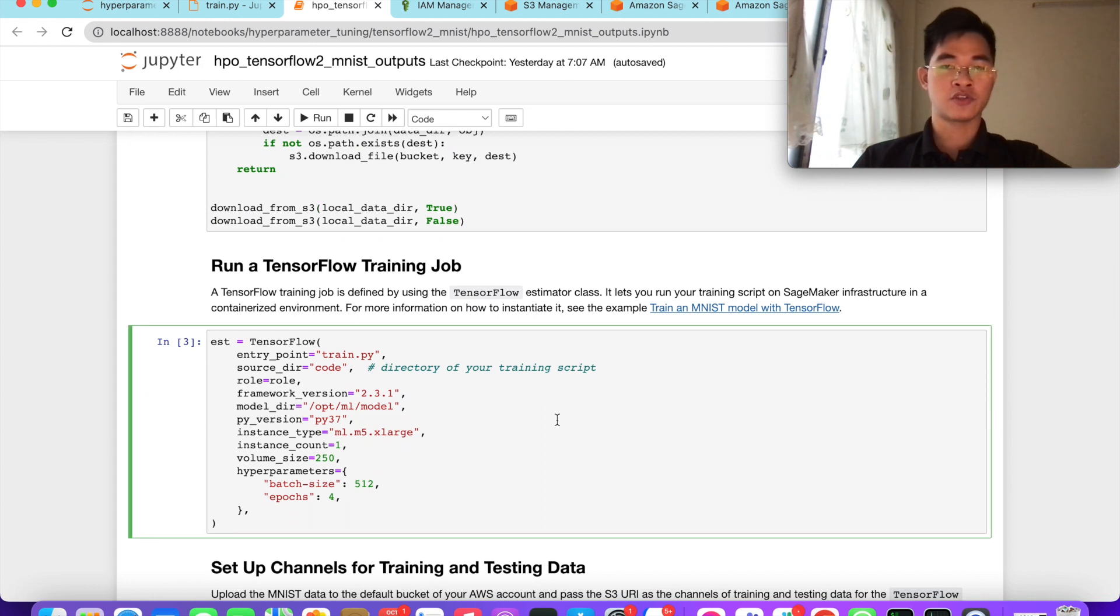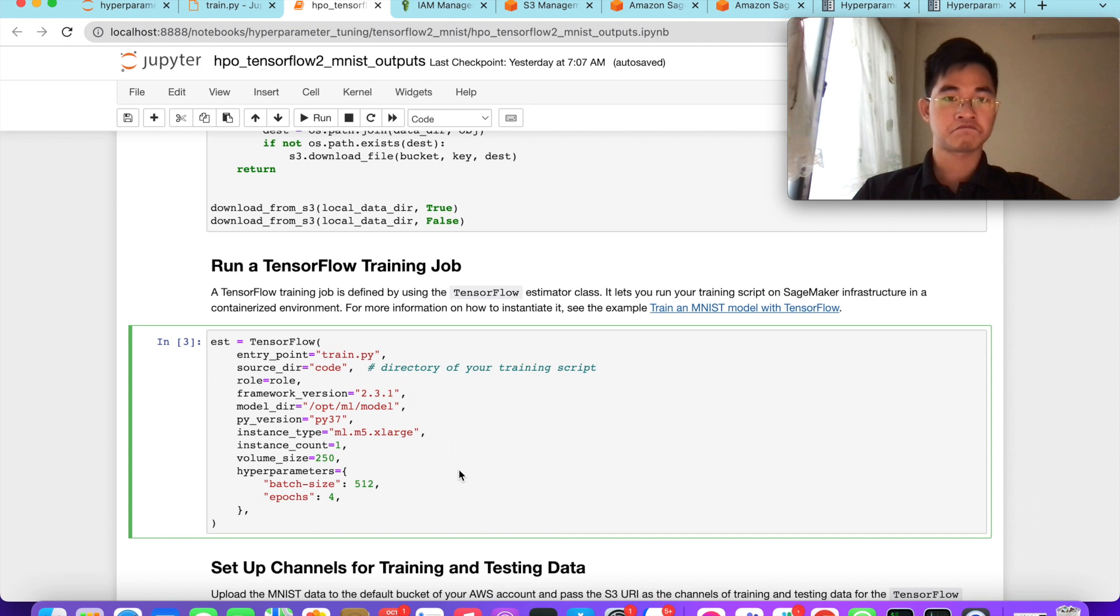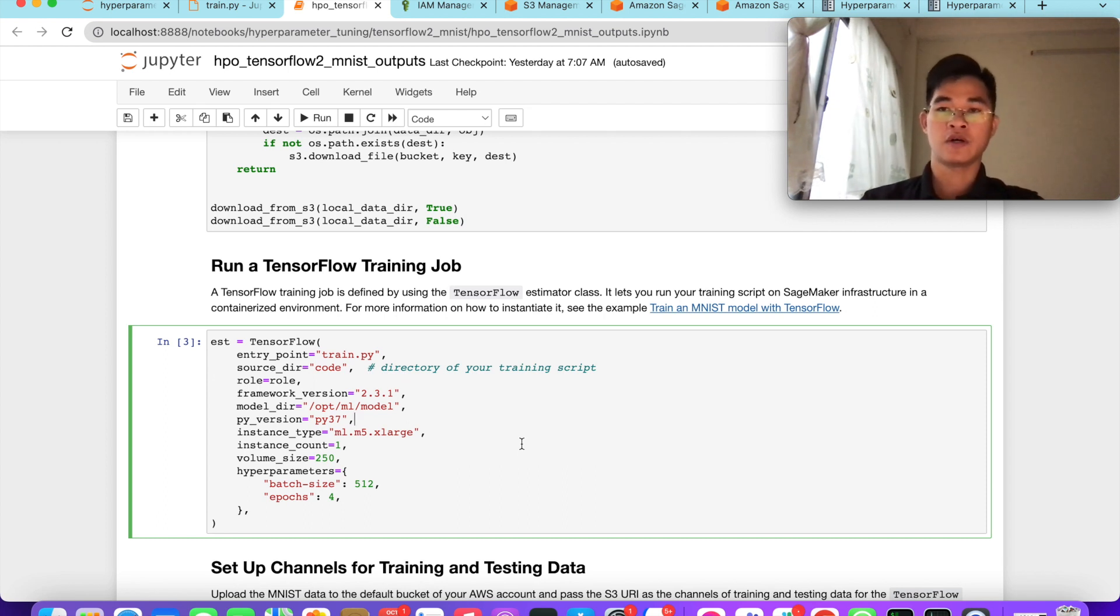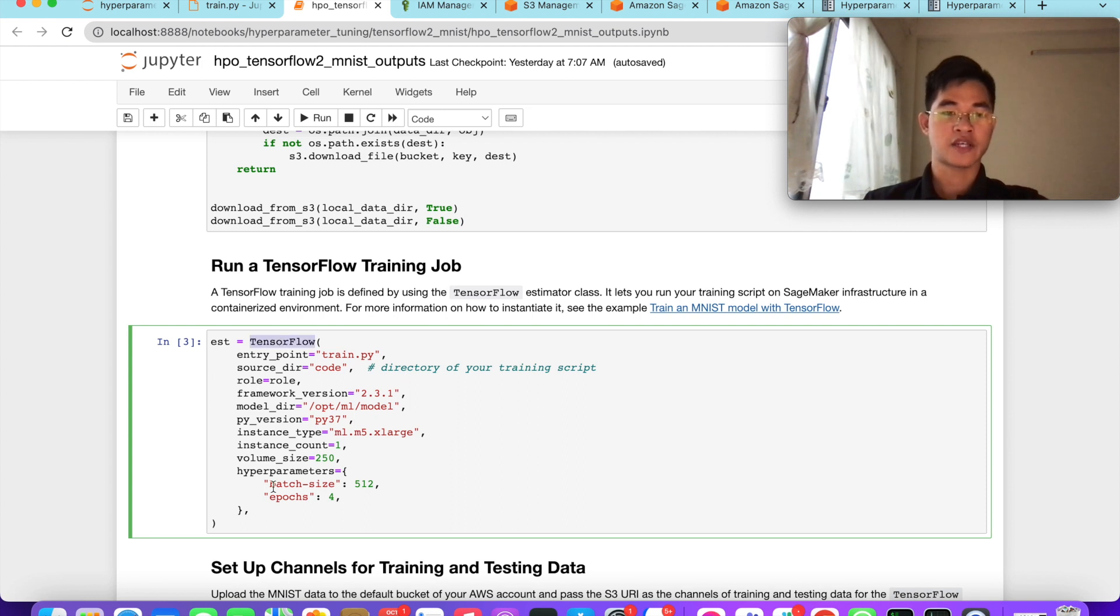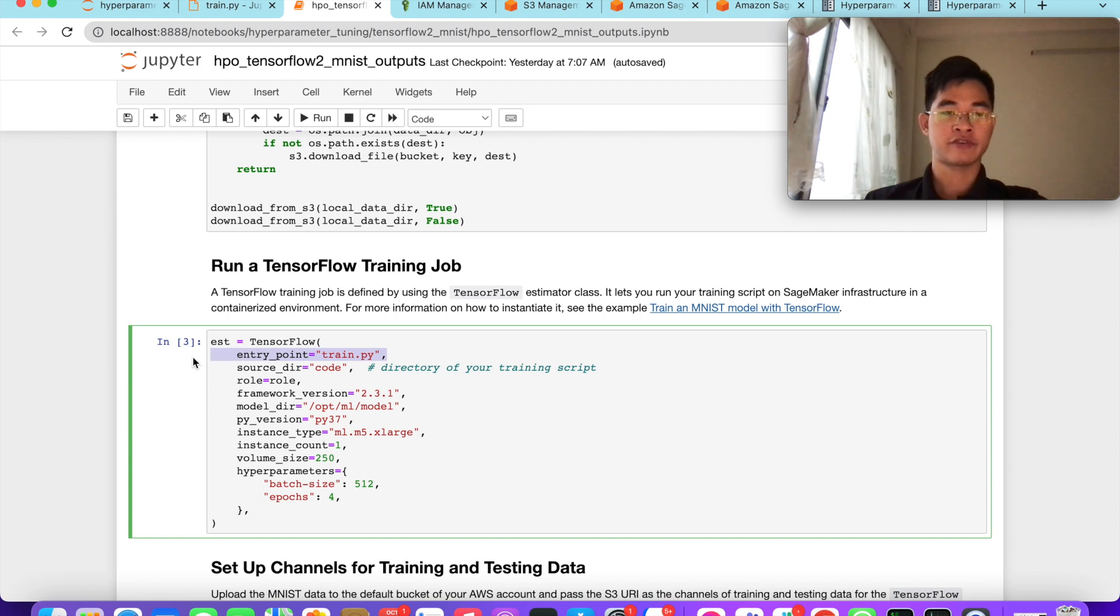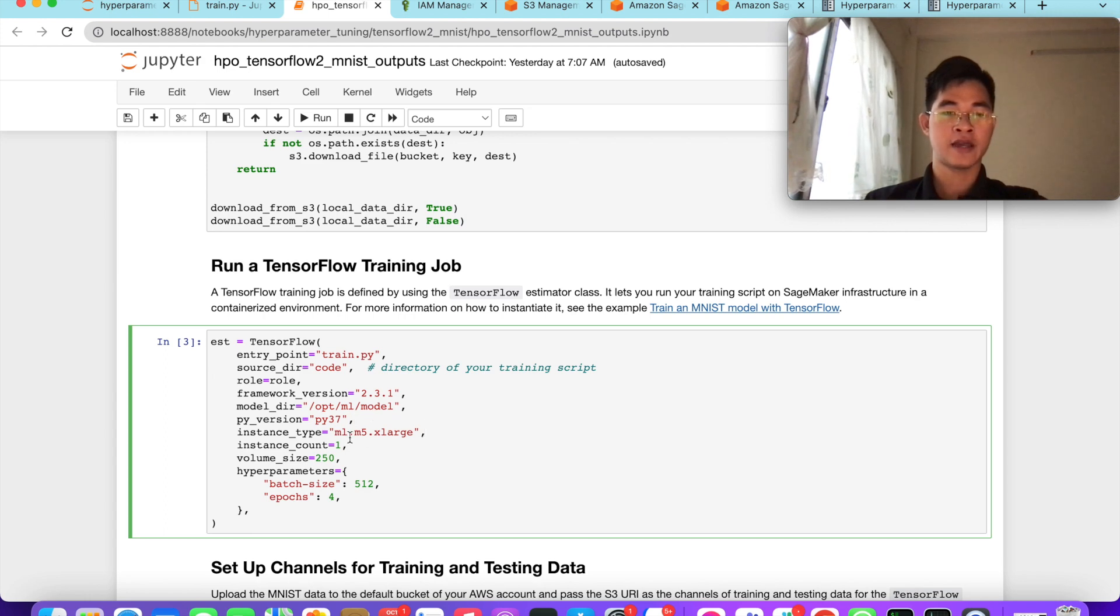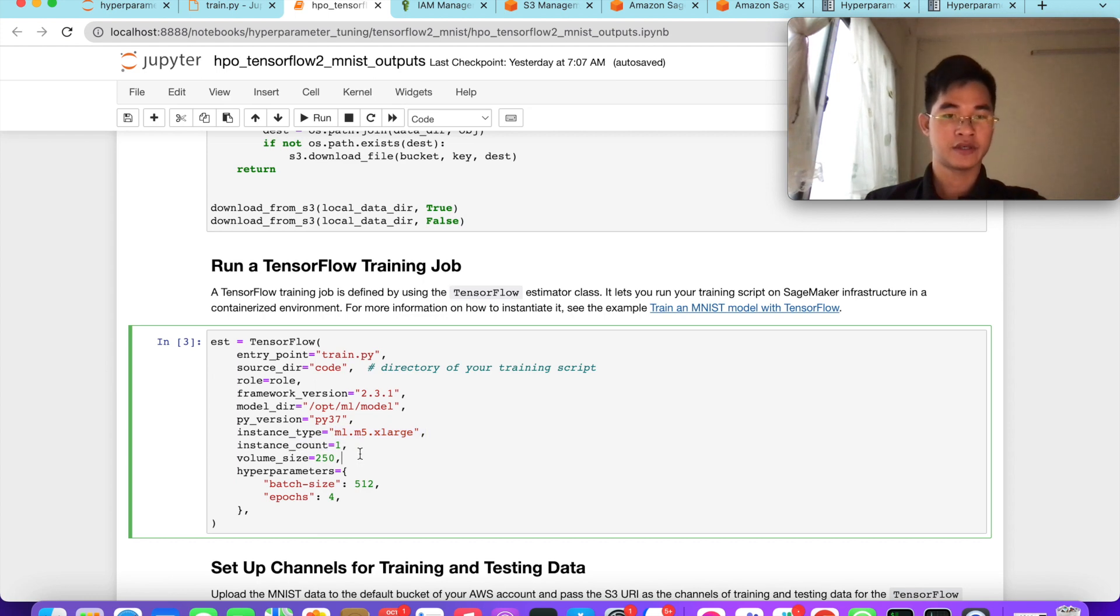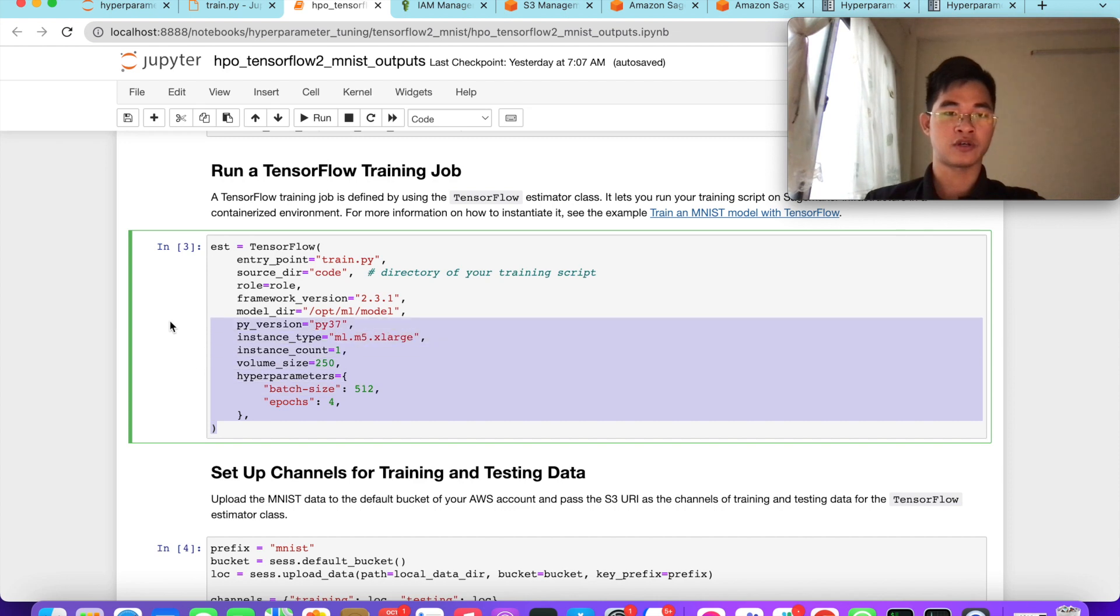We define the TensorFlow training job. Because SageMaker supports the TensorFlow container, we can create a TensorFlow container. We define the entry point with our training file and the source code directory, the framework version of TensorFlow, model directory, and Python version. Also the instance type - here I use m5.xlarge, and you can use another machine learning instance. Also instance count of one, volume size, and hyperparameters for defining the TensorFlow job.